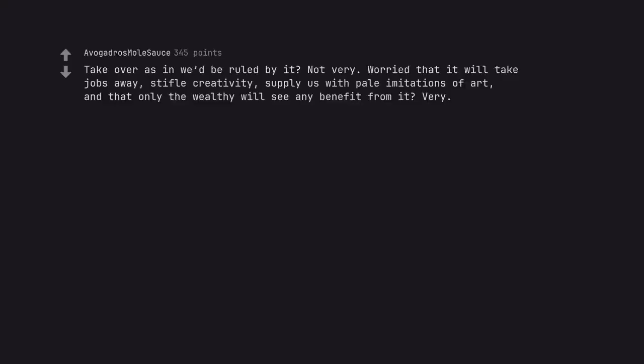Take over as in we'd be ruled by it? Not very. Worried that it will take jobs away, stifle creativity, supply us with pale imitations of art, and that only the wealthy will see any benefit from it? Very.